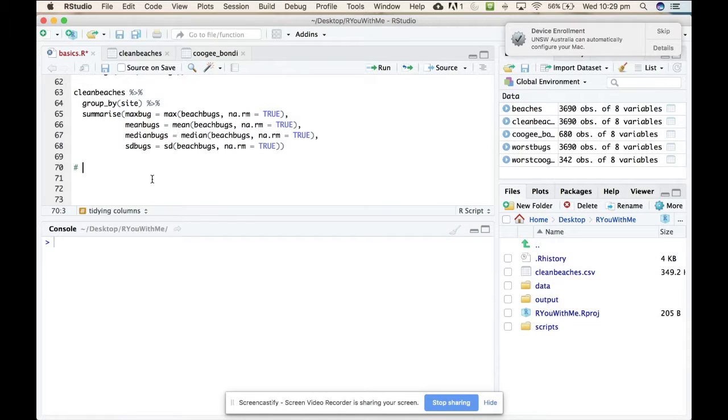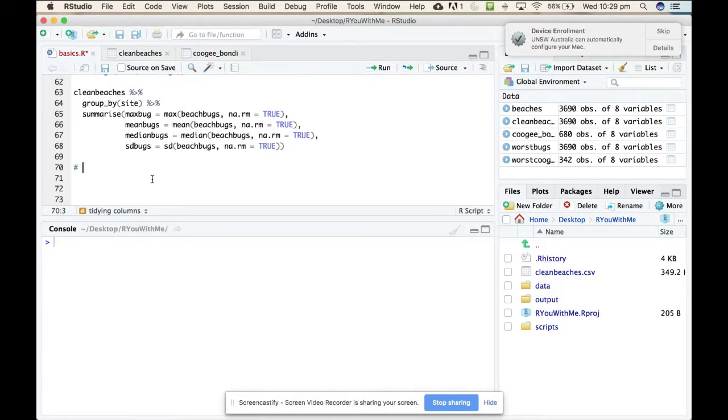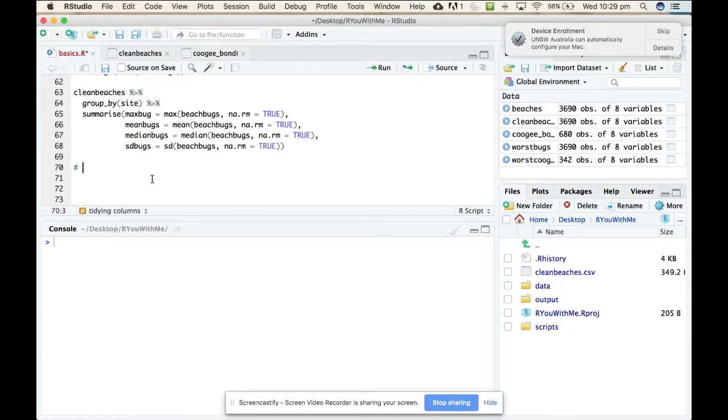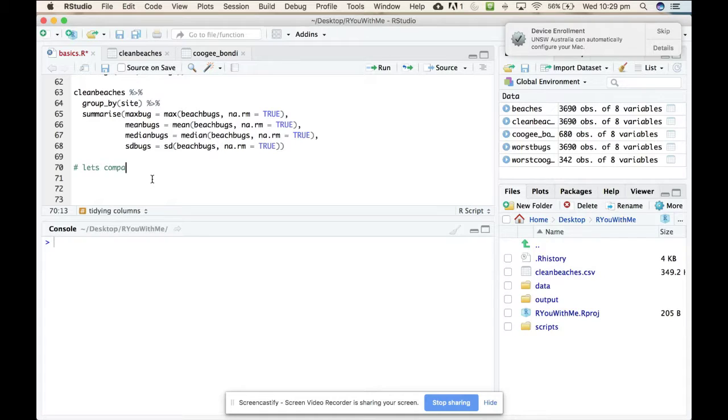All right, so now that we have grouped by and created some summary statistics separately for each beach, it would be interesting to look at whether there were differences in the council that looks after each beach. So let's practice what we've just learned by comparing councils.